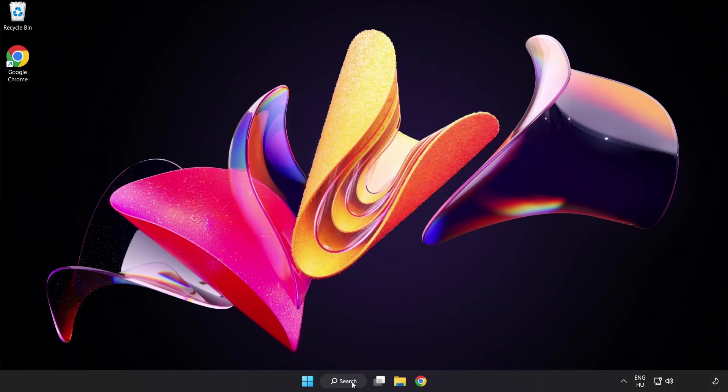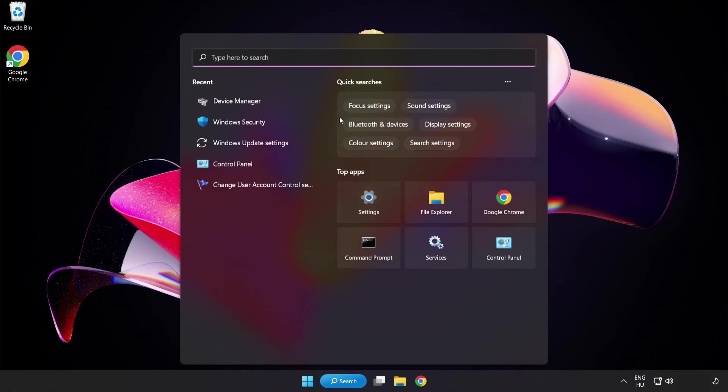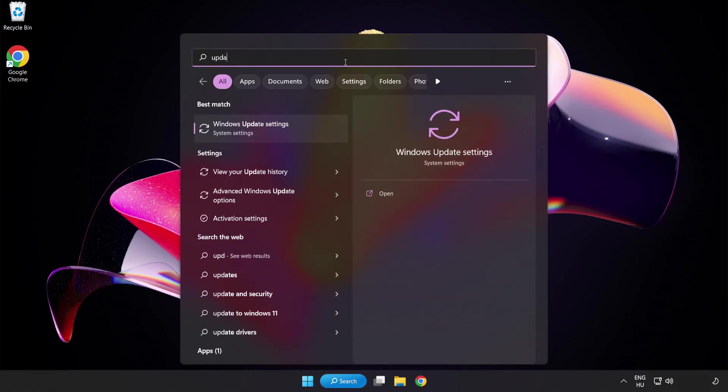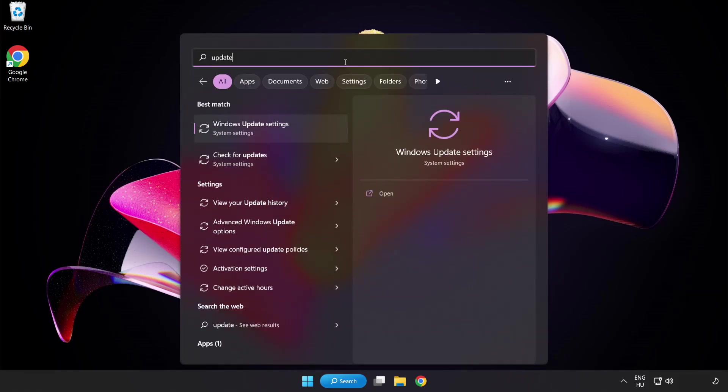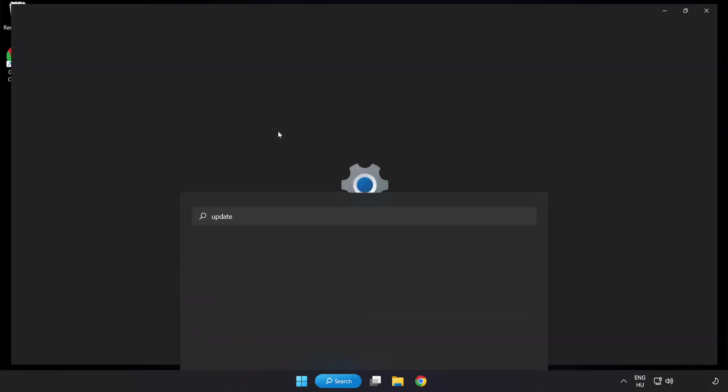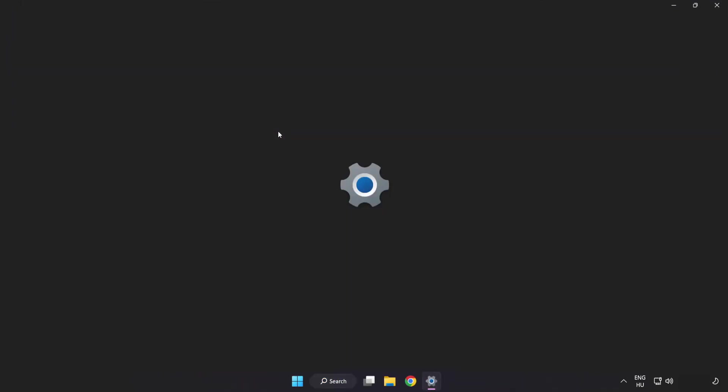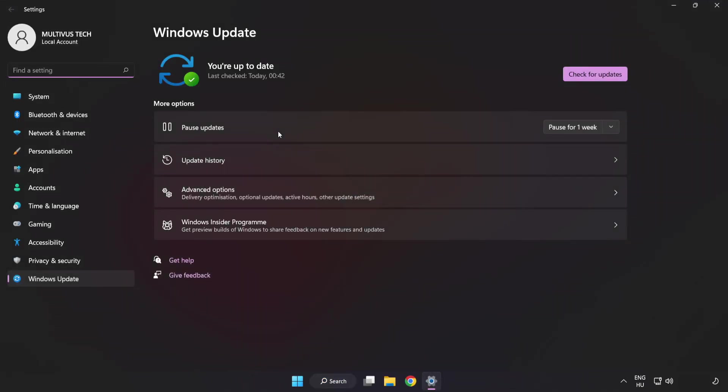Click the search bar and type update. Click Windows update settings. Click check for updates.